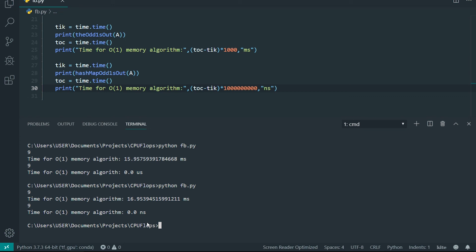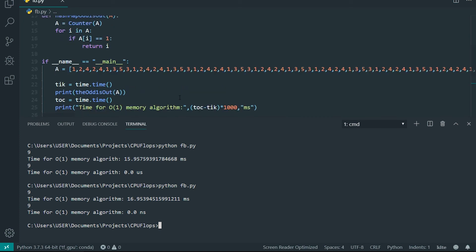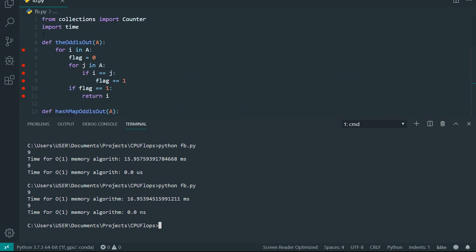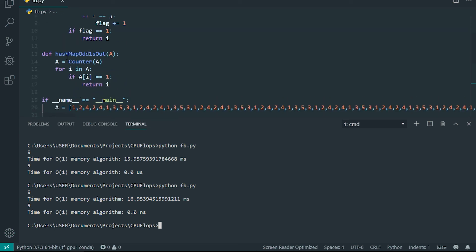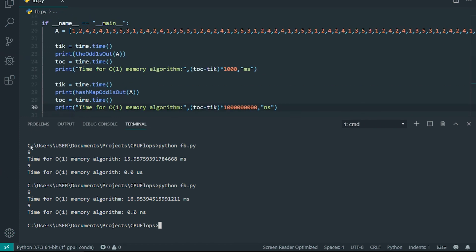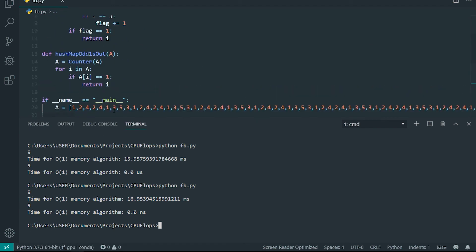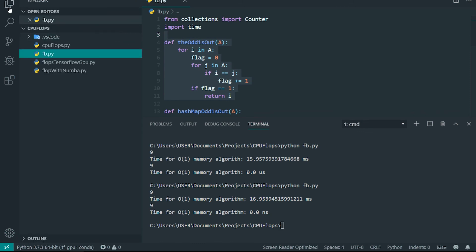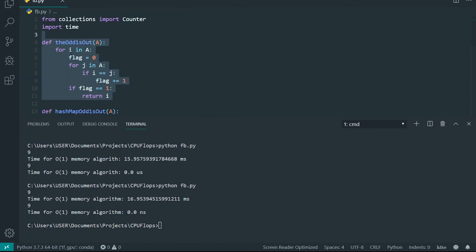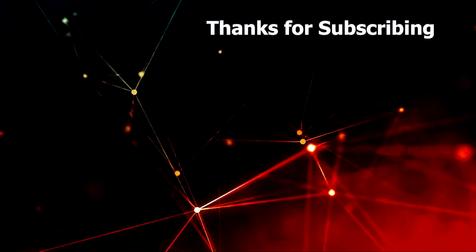So this basically proves that sometimes in order to get the speed we will spare the memory. Anyway, that's it for this video. Make sure to like, share, subscribe, and comment if you have anything better than this constant memory and linear time algorithm. Please comment in the comments. Yeah, that's it. Bye bye.